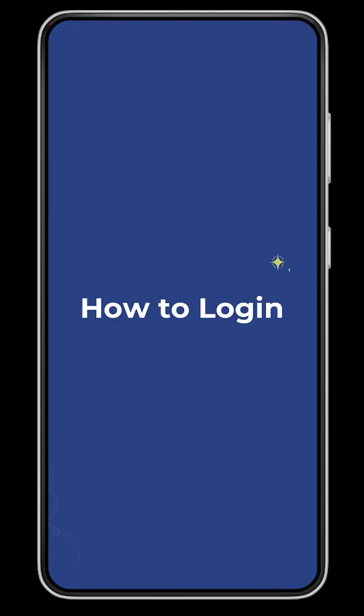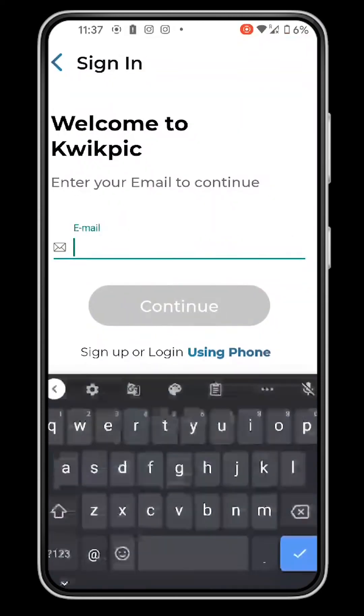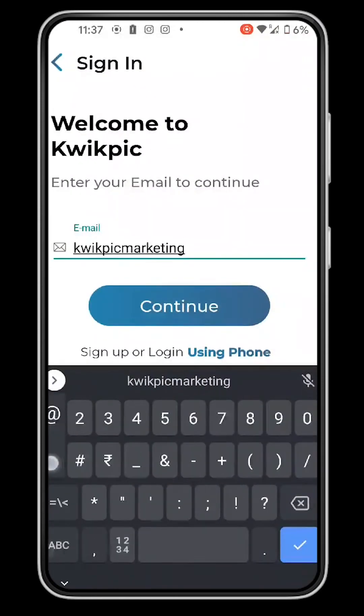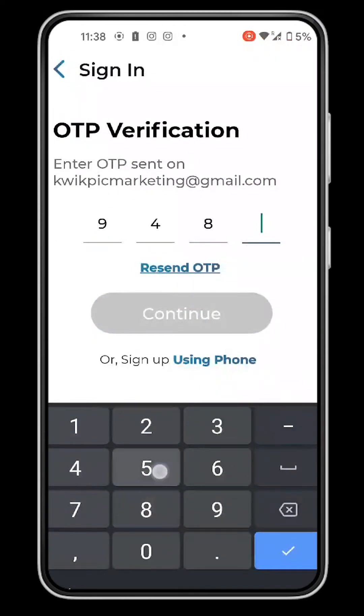How to Login. Sign up on the mobile app. Enter your phone number or email and we'll verify it with the OTP you receive.